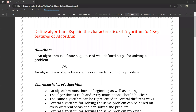Hello everyone! Today we are going to talk about algorithm. First, we have one of the important questions for 5 marks or 10 marks. So, maximum we have a chance of 5 marks. We are going to define algorithm and explain the characteristics of an algorithm — the key features of an algorithm.